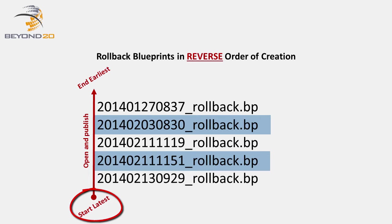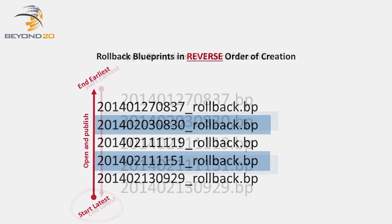And since we're naming our Blueprint files according to the date and time they were created, and applying them in that order, applying their Rollback Blueprints in reverse is easy.